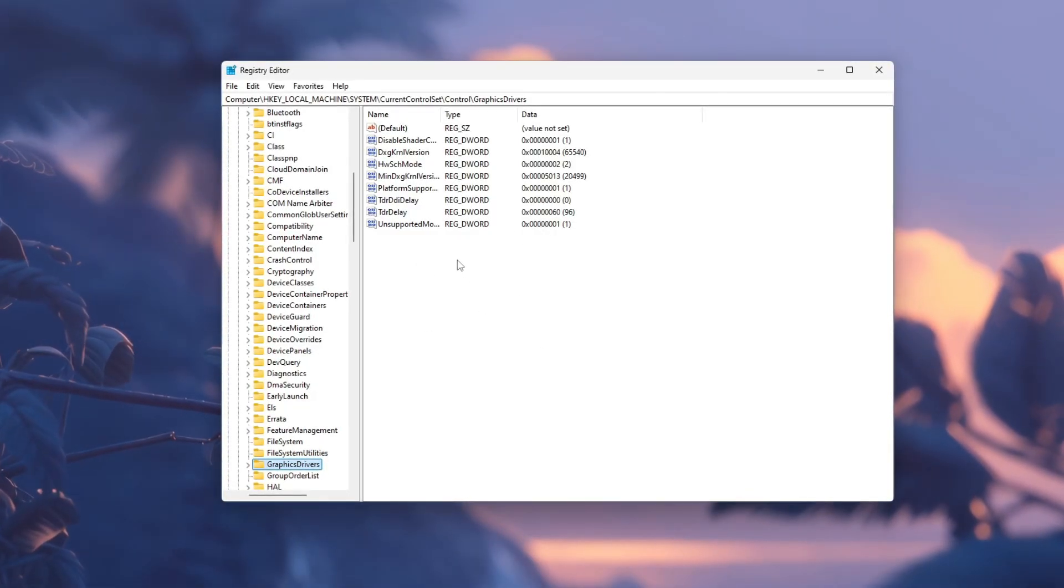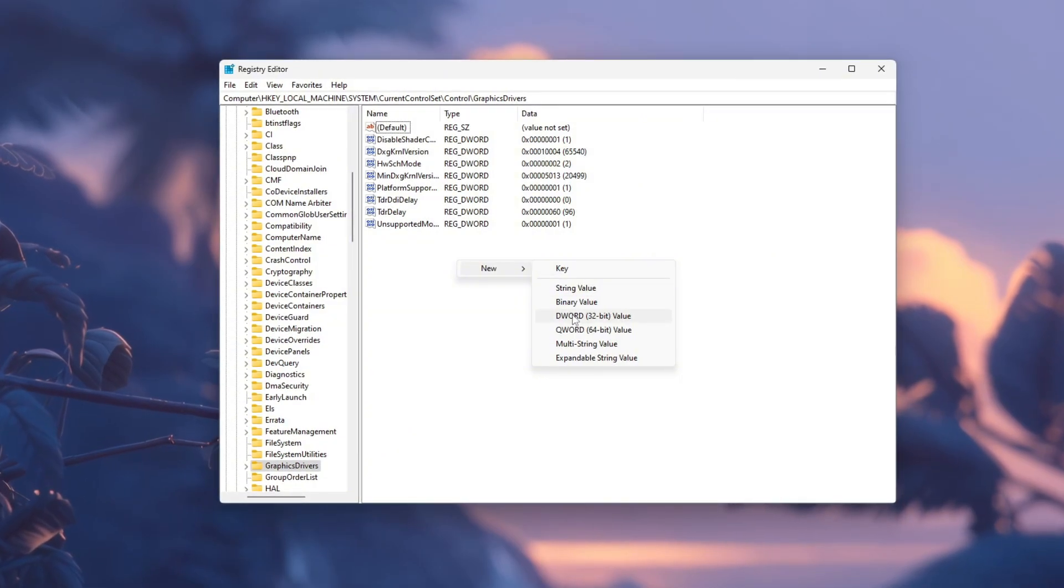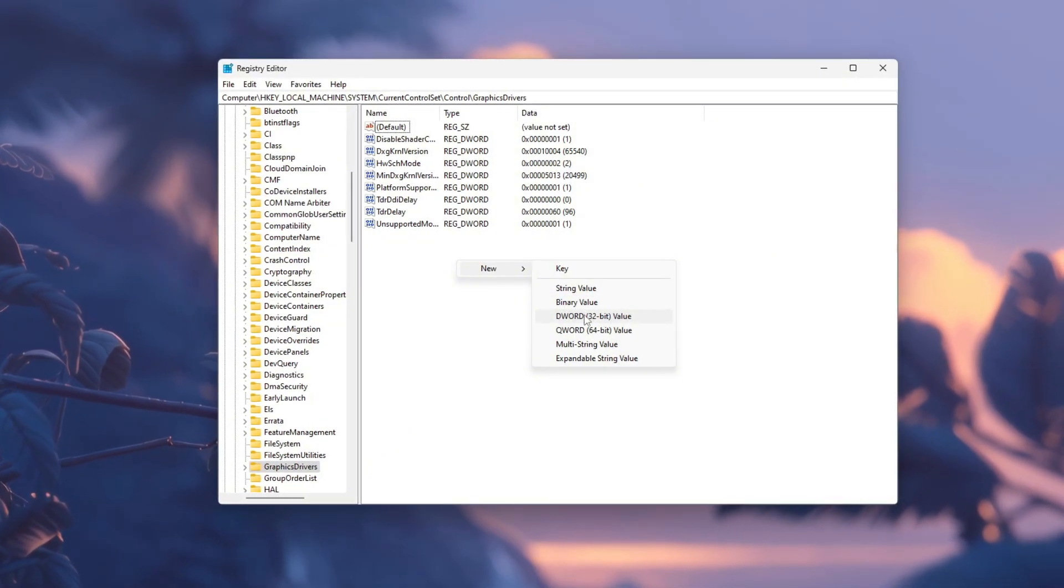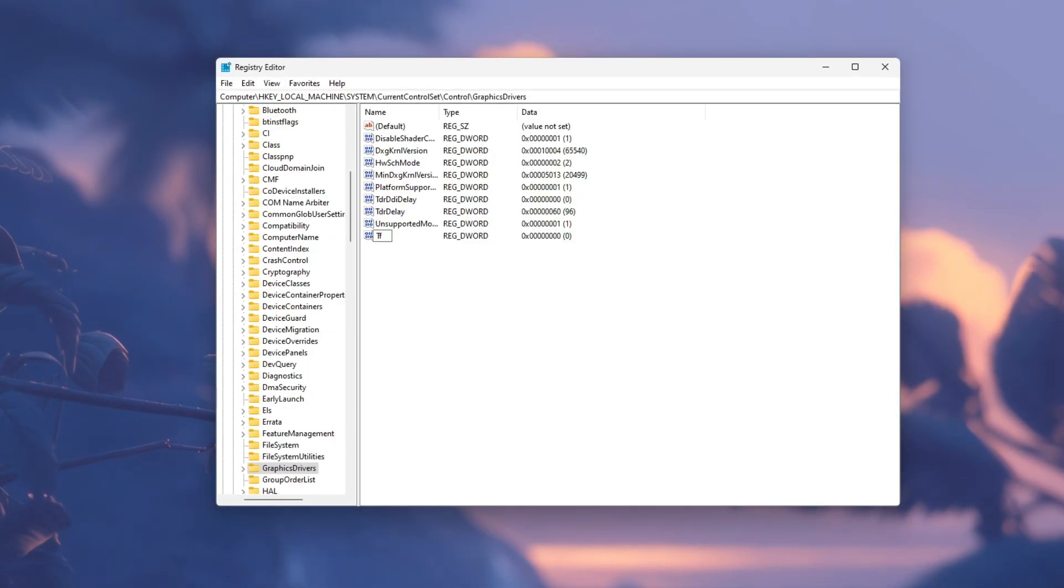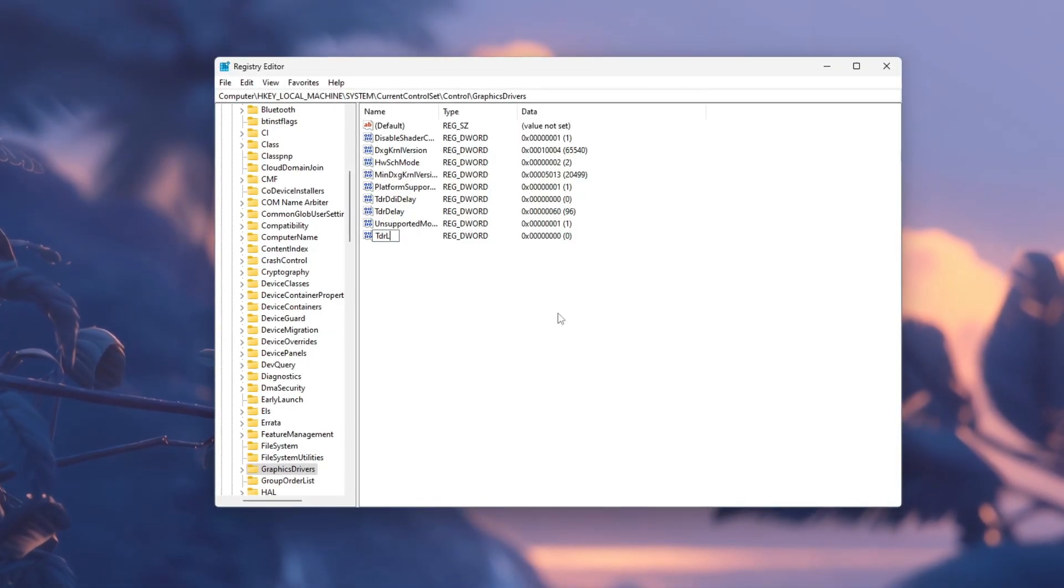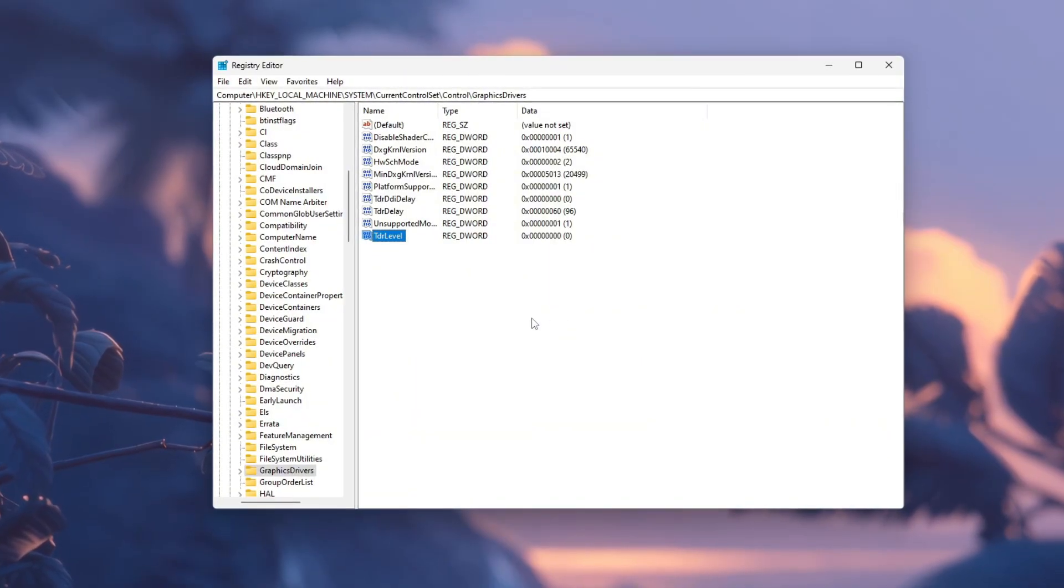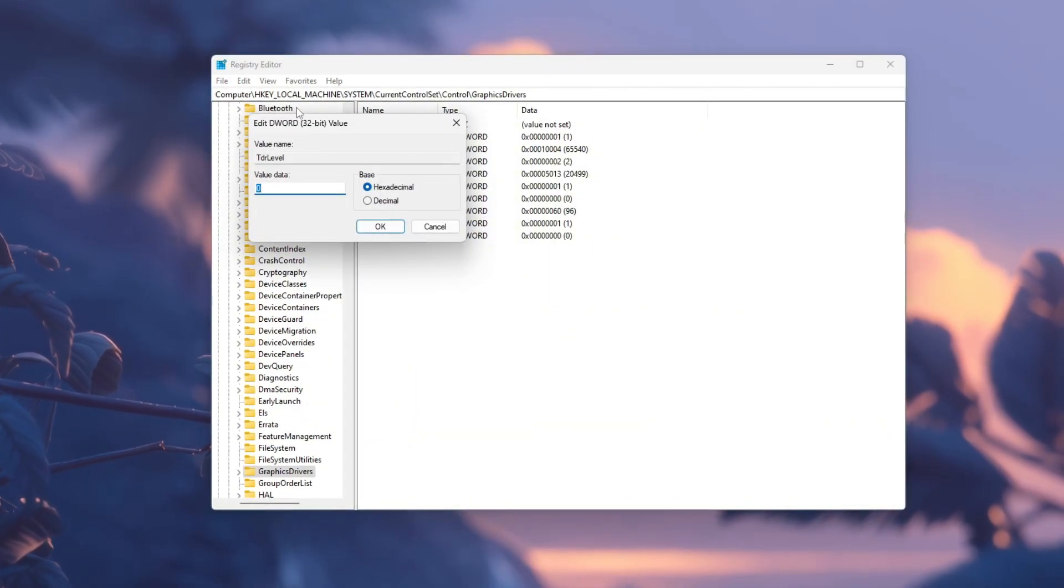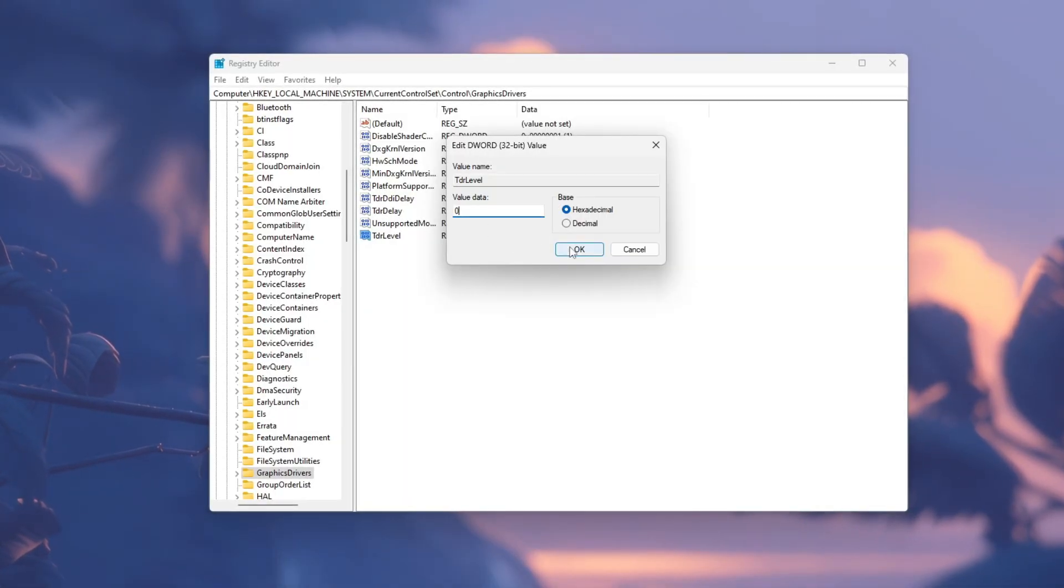Now, on the right side of the window, right-click on an empty area and select New > DWORD (32-bit) Value. Name this new value TdrLevel. After creating it, double-click on it and set its value data to zero. Then click OK.